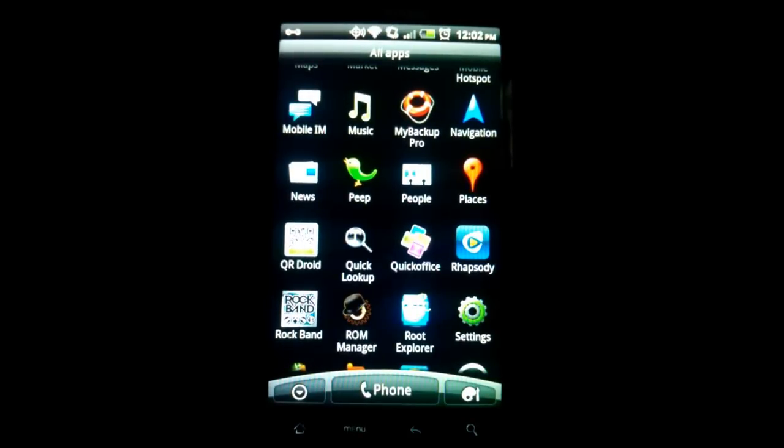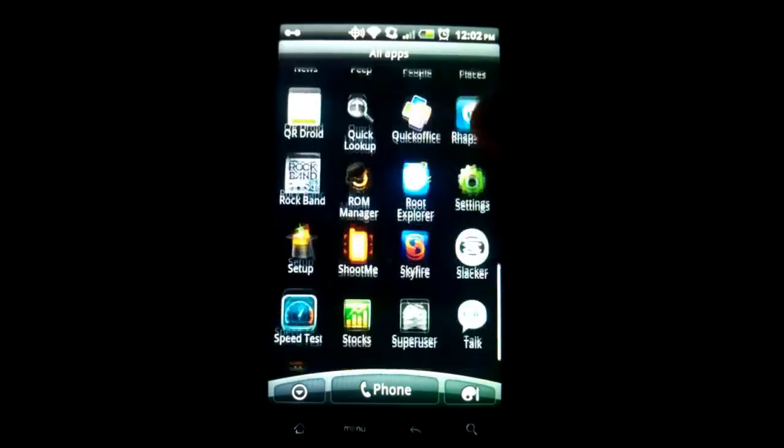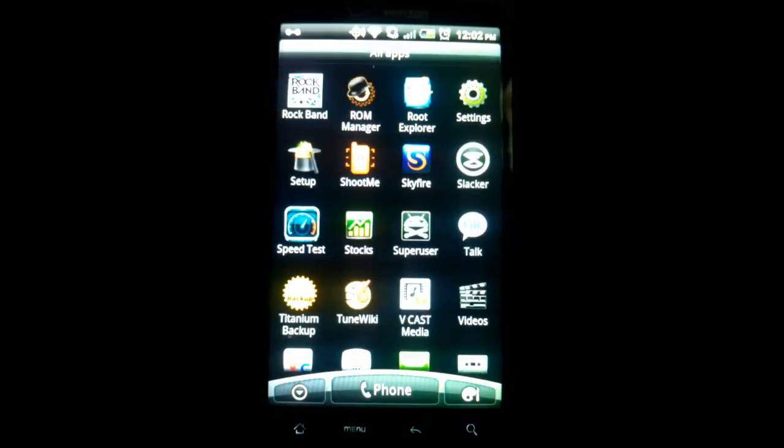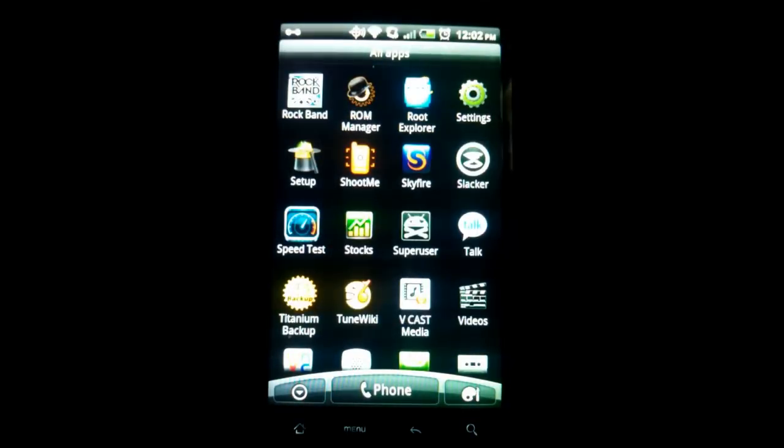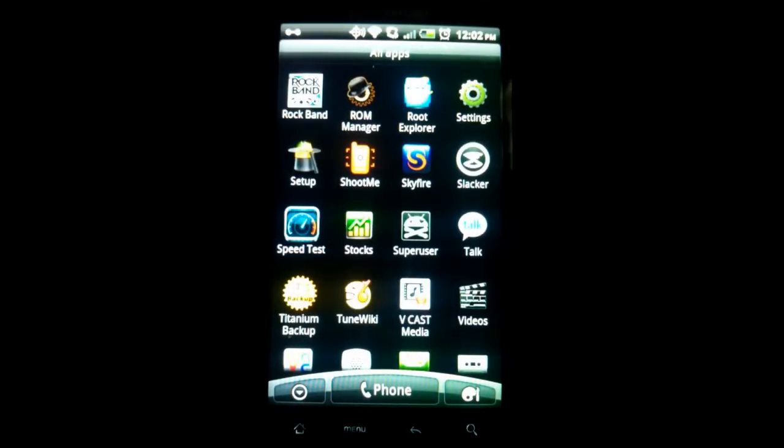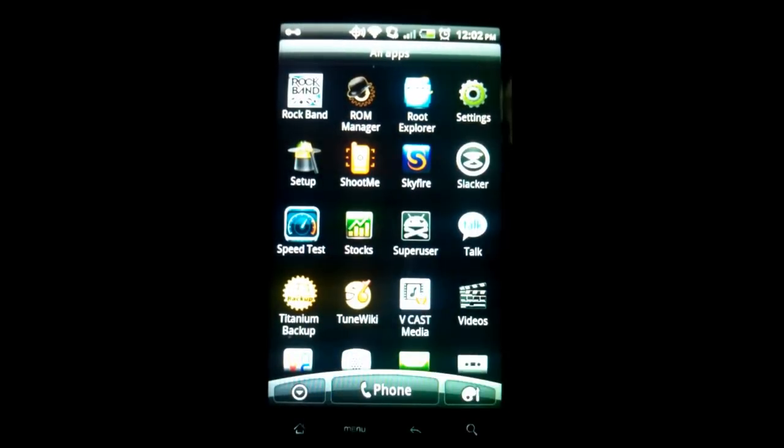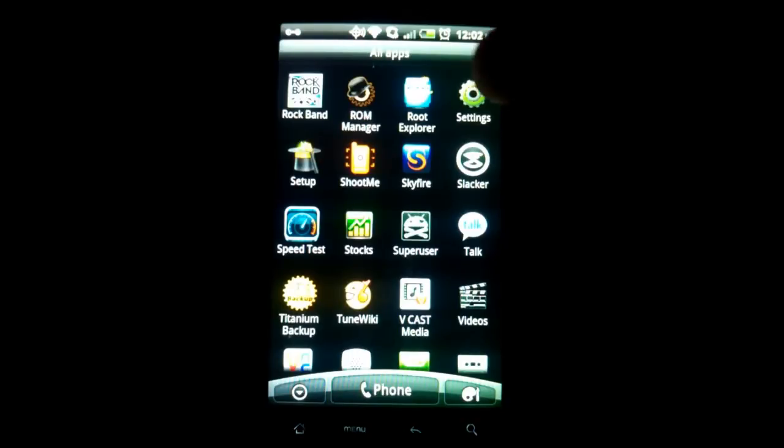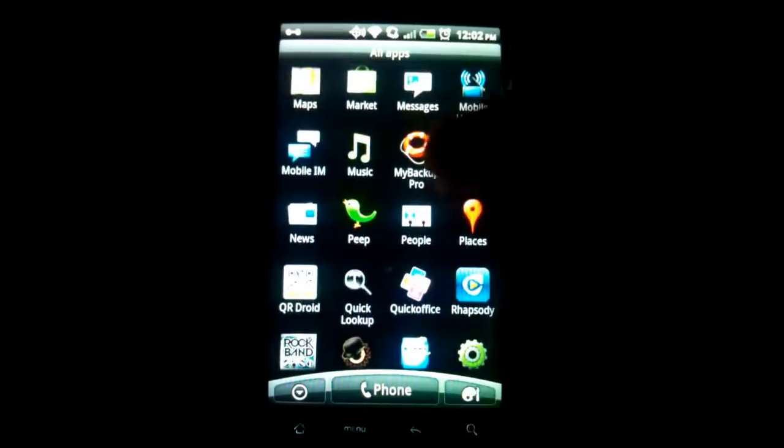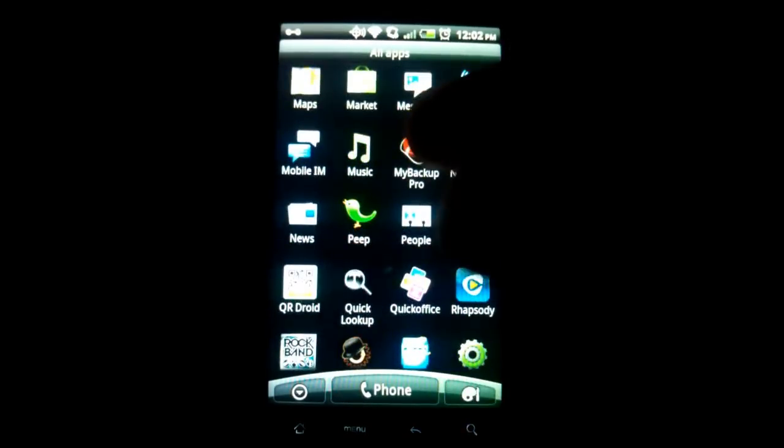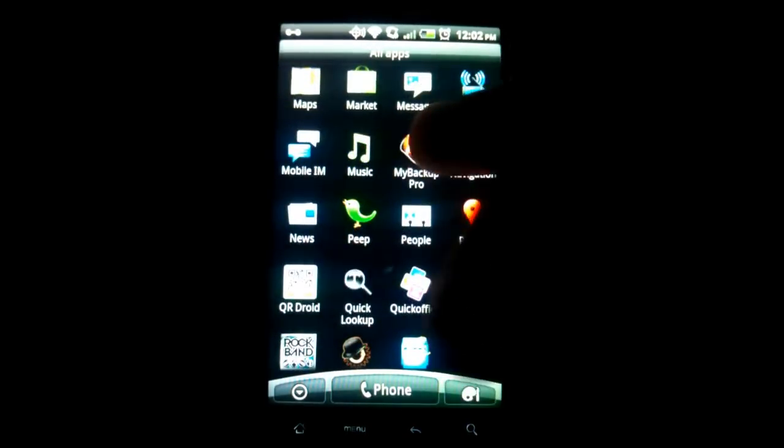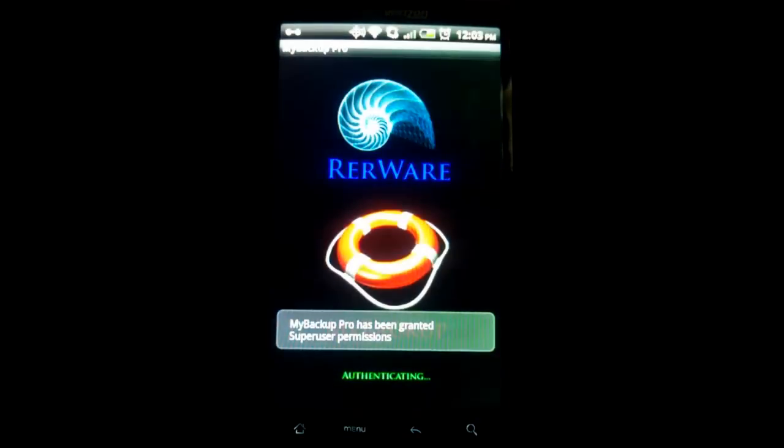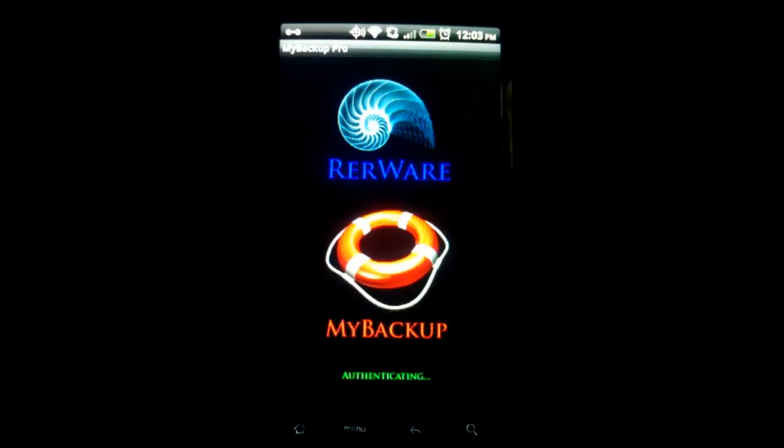So I use My Backup Pro, or you can use Titanium Backup. I do have a video for Titanium Backup on my YouTube channel showing how to backup. I don't use it. It's not what I need for my standards. I use My Backup Pro. So you can use either one of them.